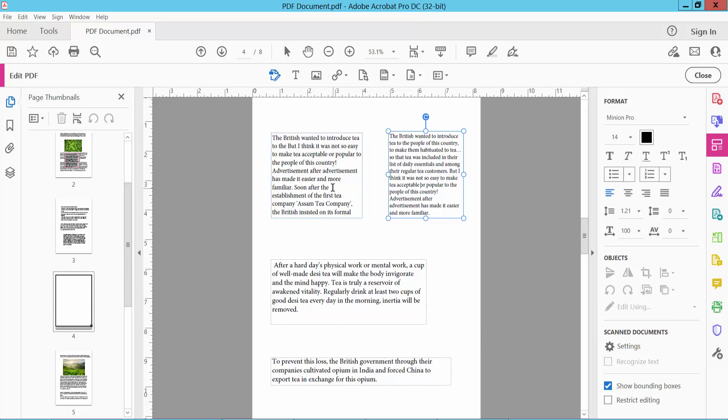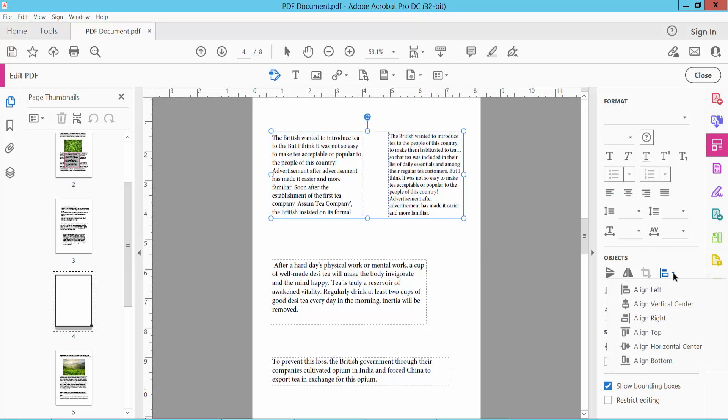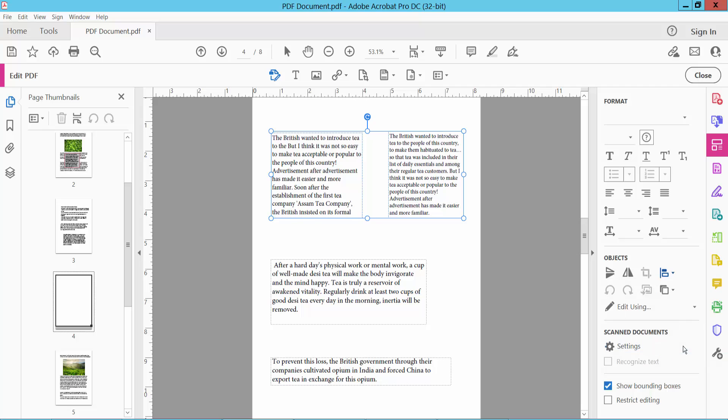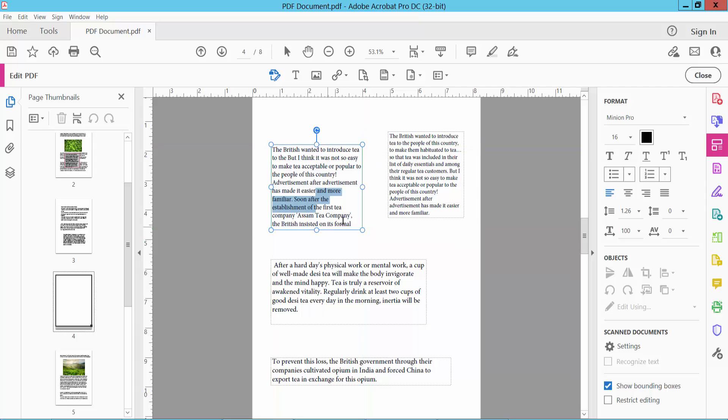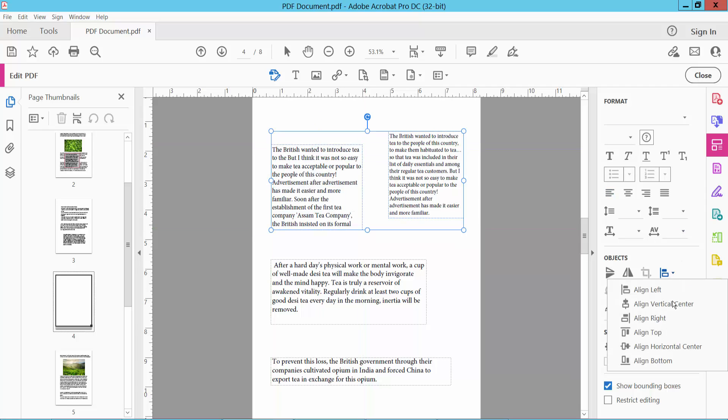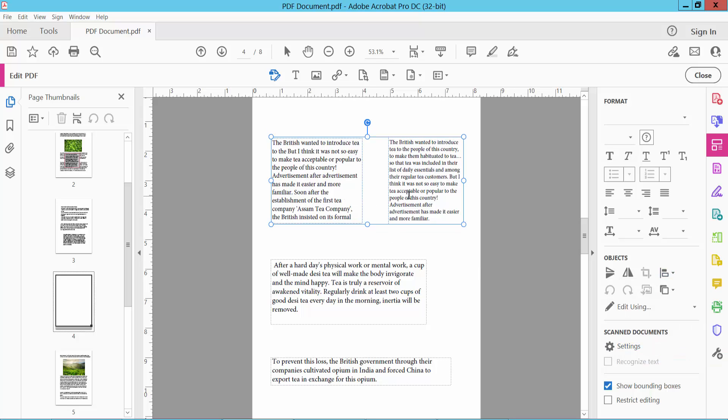Also we can align these two text boxes. In this way, you can align all of the text boxes as you like or want.